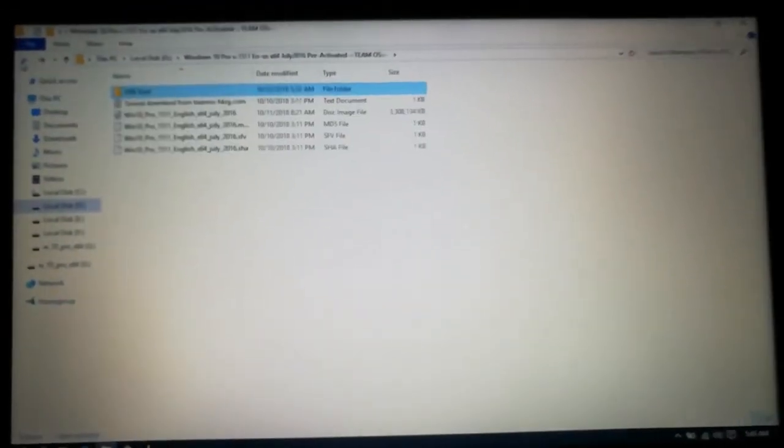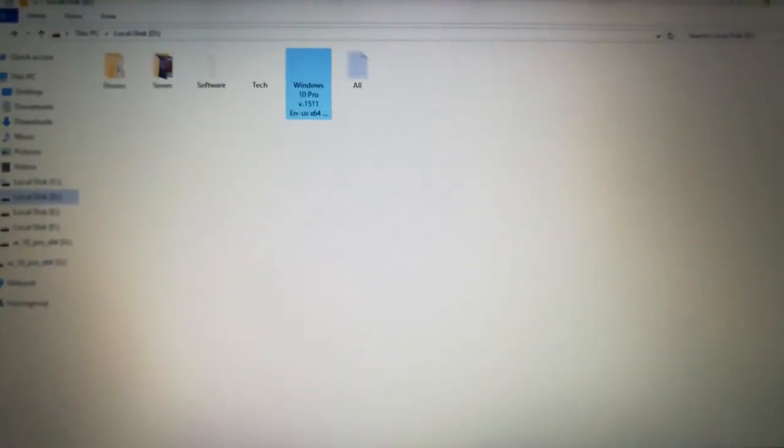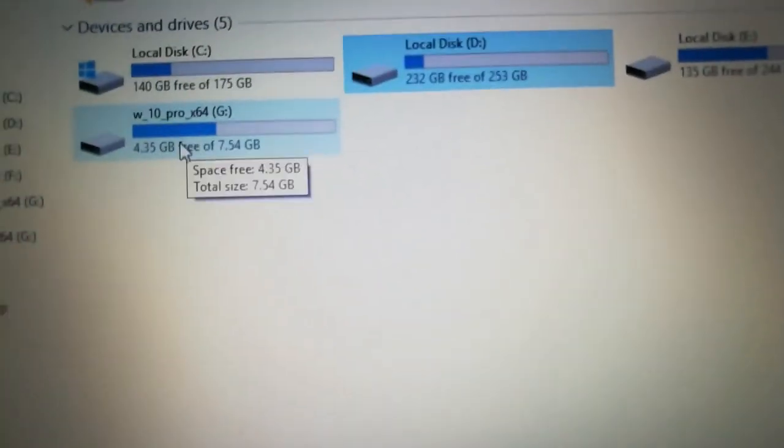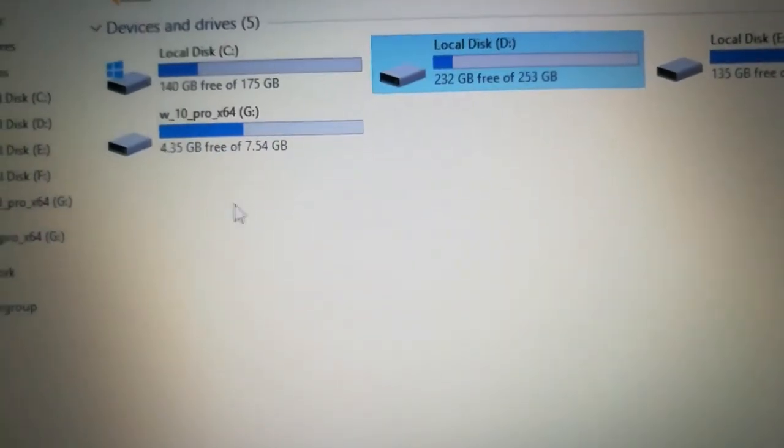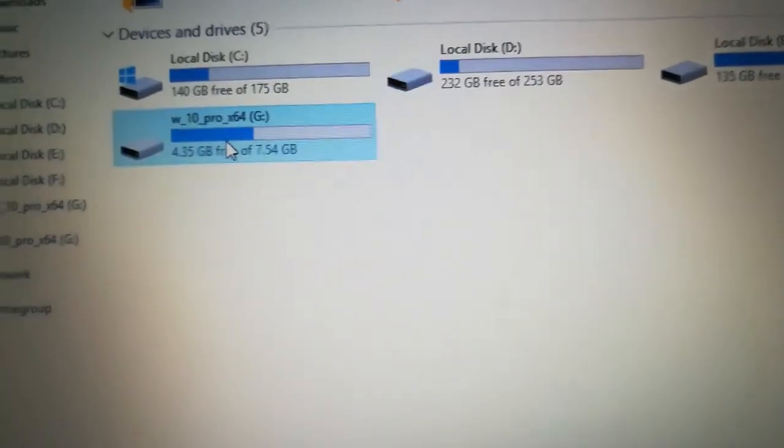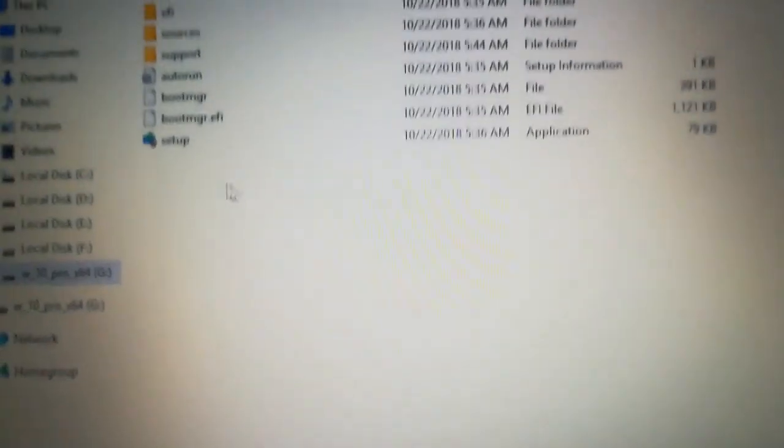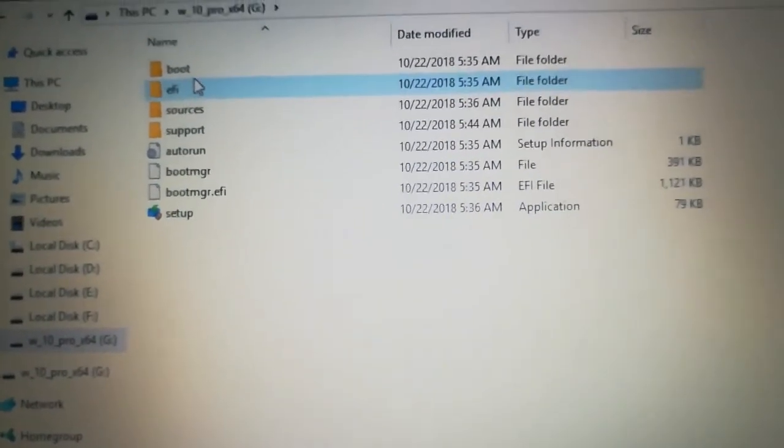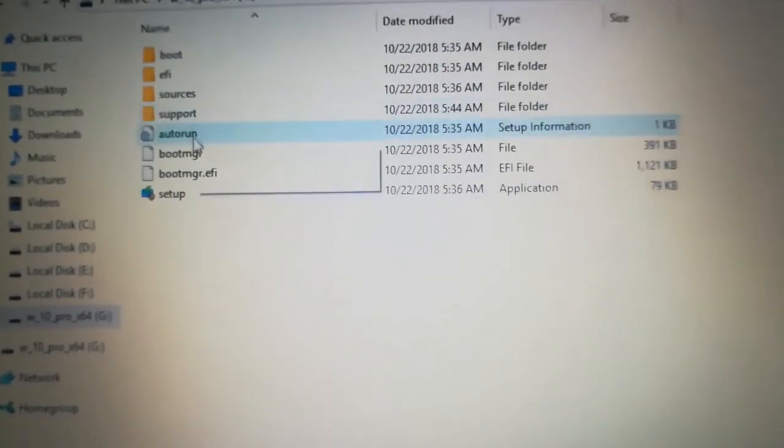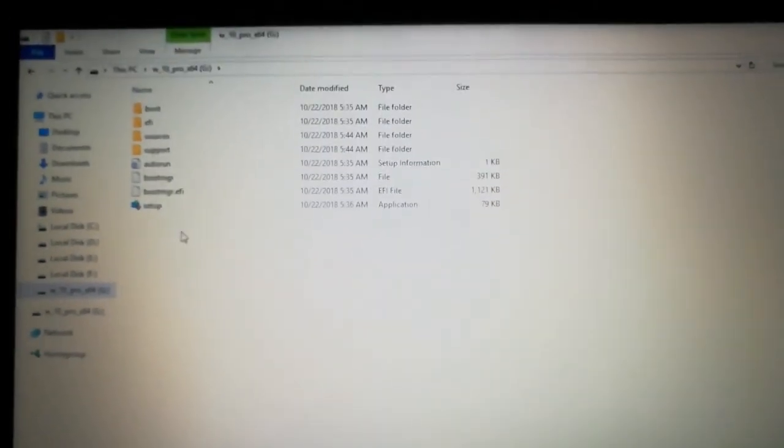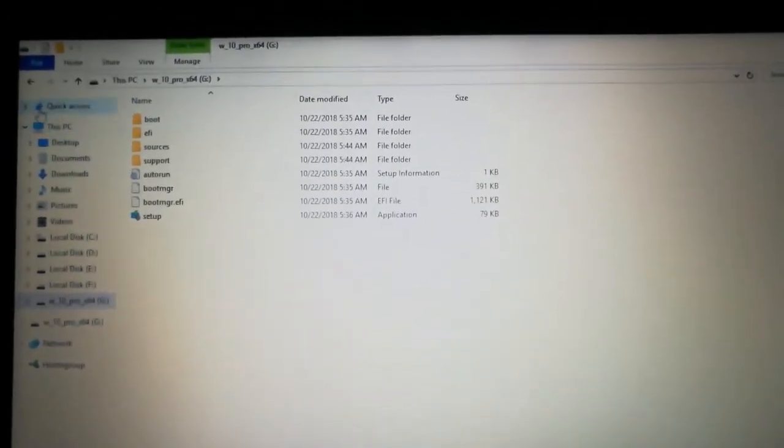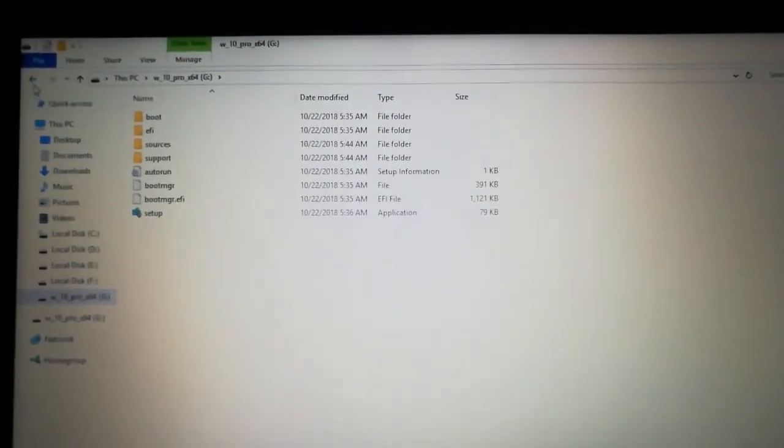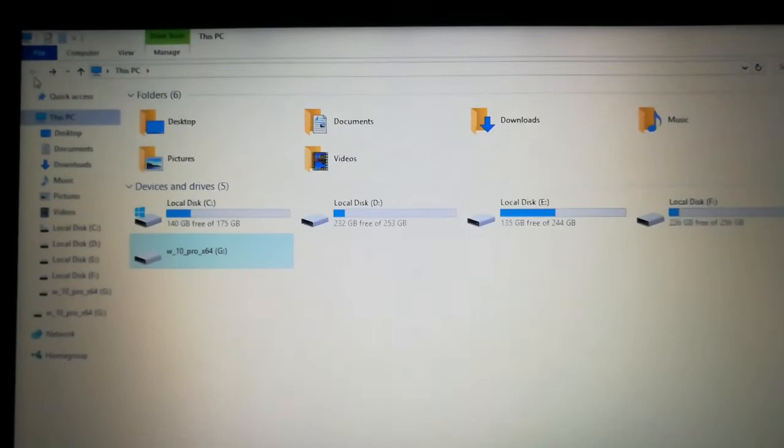That's all. Now we're going to see the pen drive. Now see the pen drive, Windows 10 Pro x64. Now the pen drive was made into bootable. See it says 4.35 GB, so 8GB pen drive is enough. See the bootable setup file, everything has arrived. That's all, easy method.